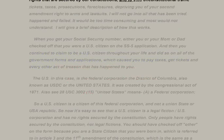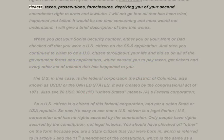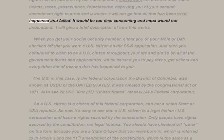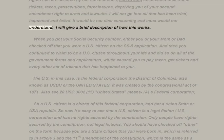Everyone has tried many complicated and time-consuming things to retrieve their rights that are secured by our constitutions, and to stop unconstitutional traffic tickets, taxes, prosecutions, foreclosures, deprivation of second amendment rights, and lawsuits. I will not go into all that has been tried, happened, and failed — it would be too time-consuming. I will give a brief description of how this works.